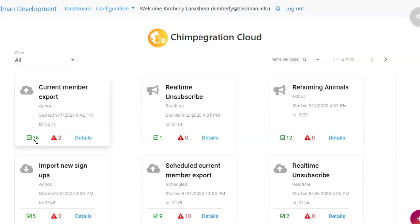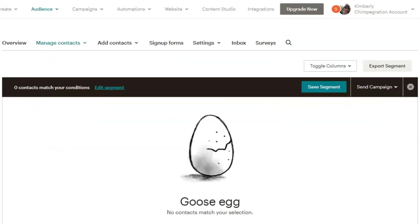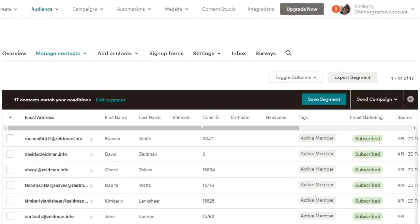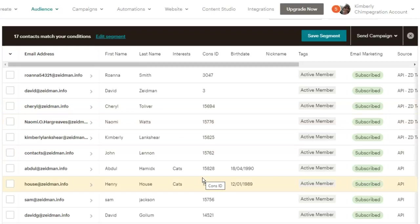We can see that we've got 36 successfully exported records and two unsuccessful ones. If we click on the details it will show us every single record — the email, the name, the status, and what's happened. We can see this record's been subscribed, the merge fields have been added or updated, and so have the tags. Any unsuccessful records show with a red triangle — here this email address was not able to be validated by MailChimp. Let's refresh this audience and we can see our subscribers with our active member tag added.